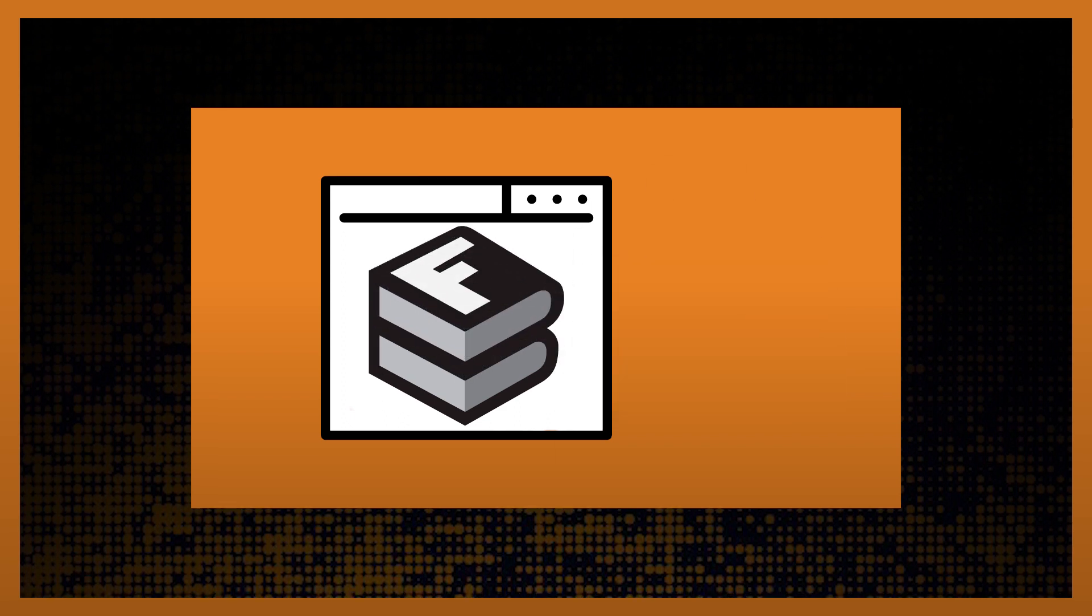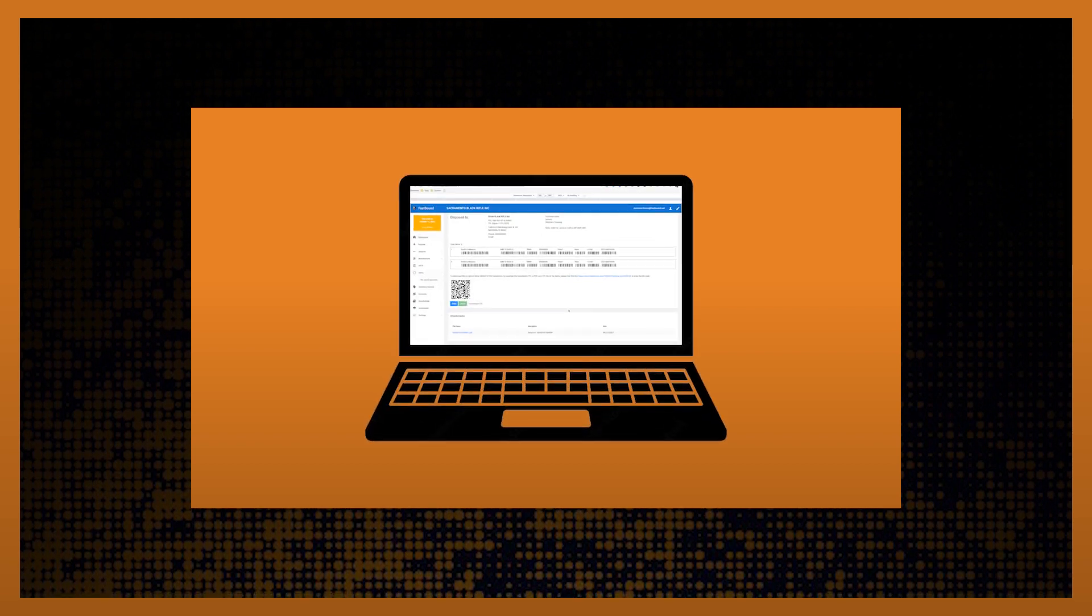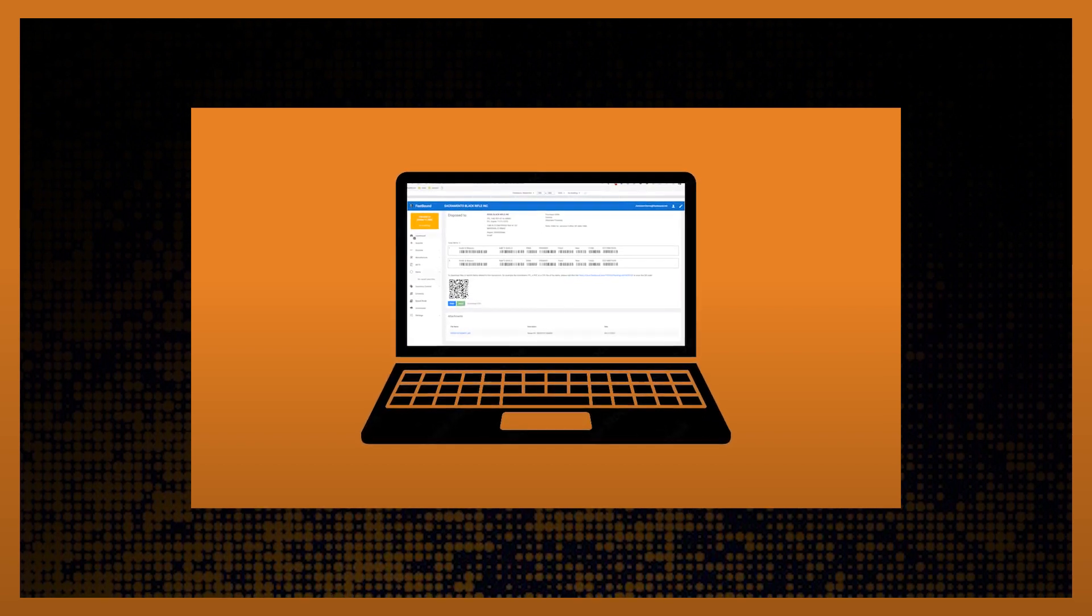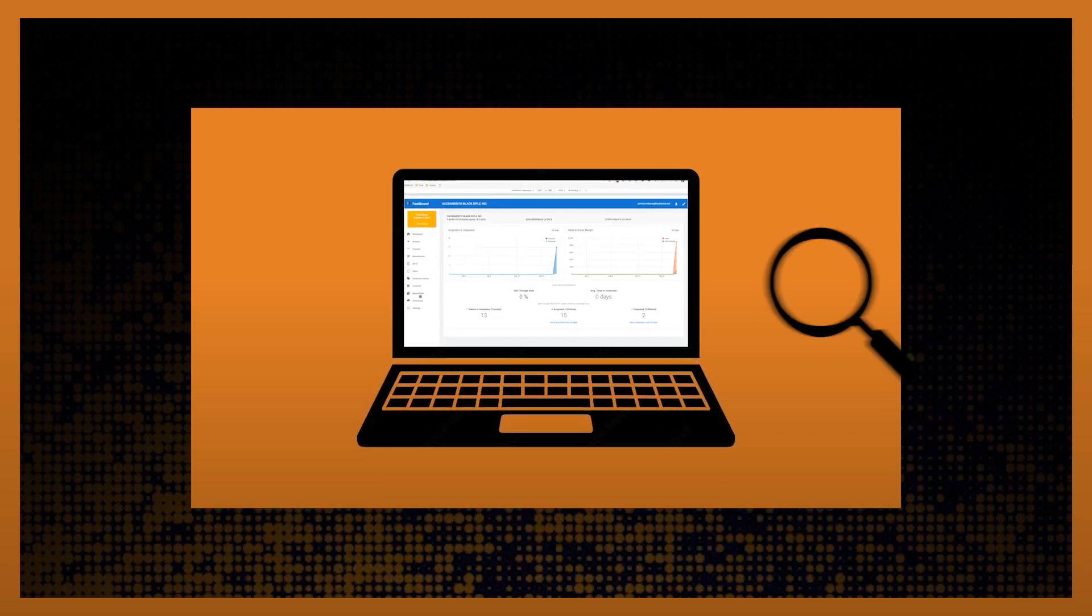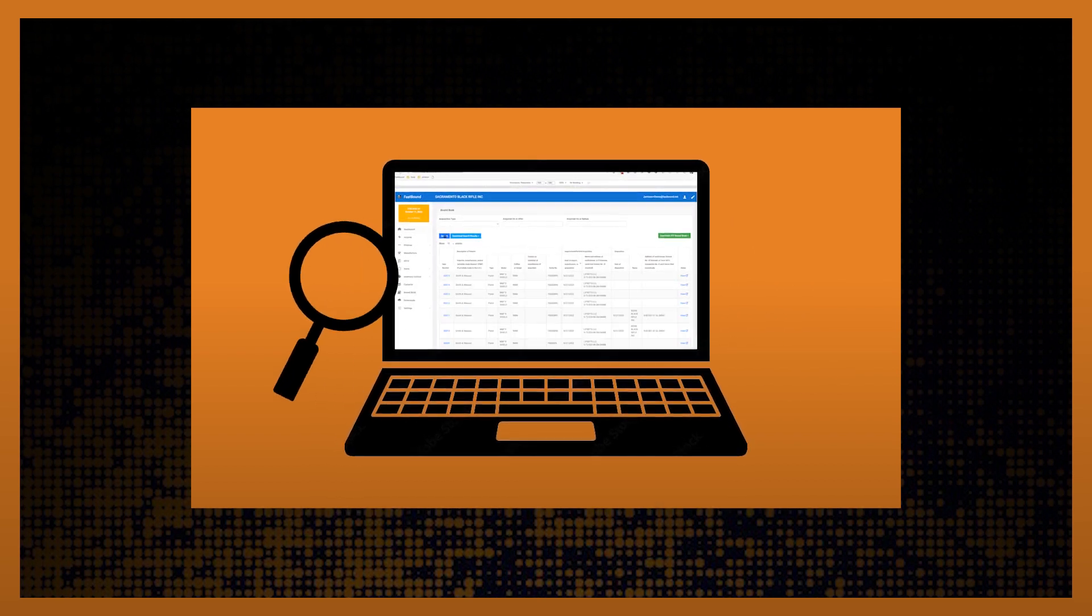If you're switching from paper, importing not-yet-disposed items into Fastbound is as easy as filling out a spreadsheet. Fastbound provides an easy-to-use template and an easy self-service way to upload the spreadsheet. Don't worry, we'll check every bit of information you import.